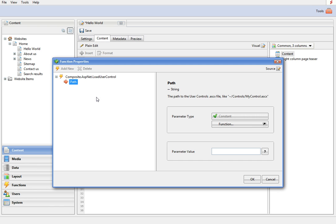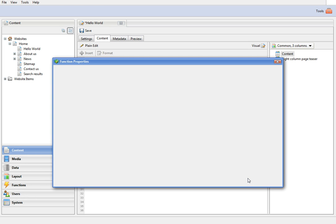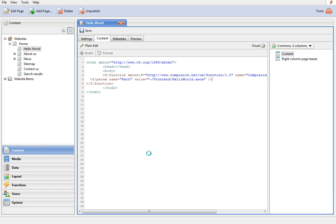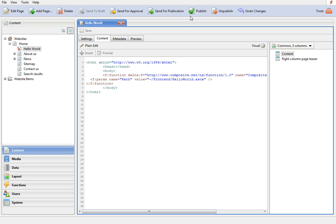In the path parameter, specify the relative path to the control on the website and click OK. Now save and publish the page.